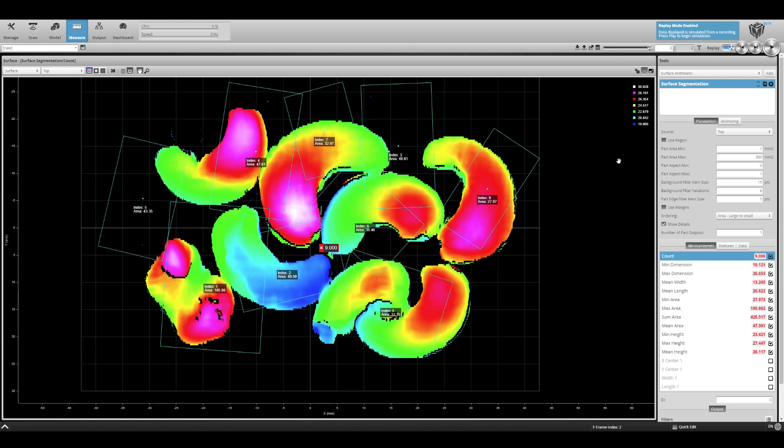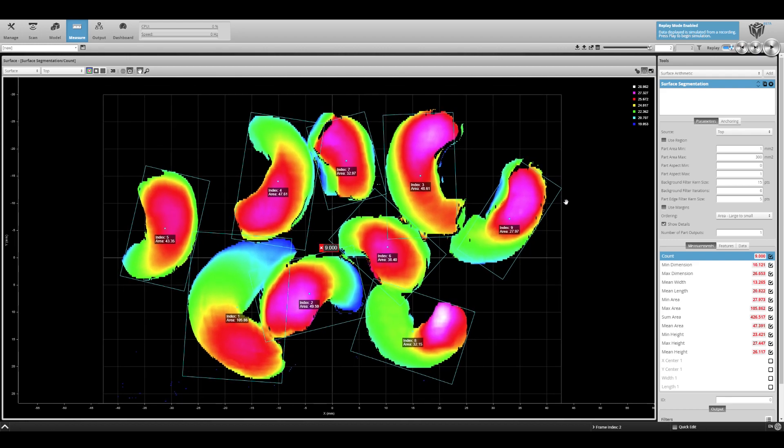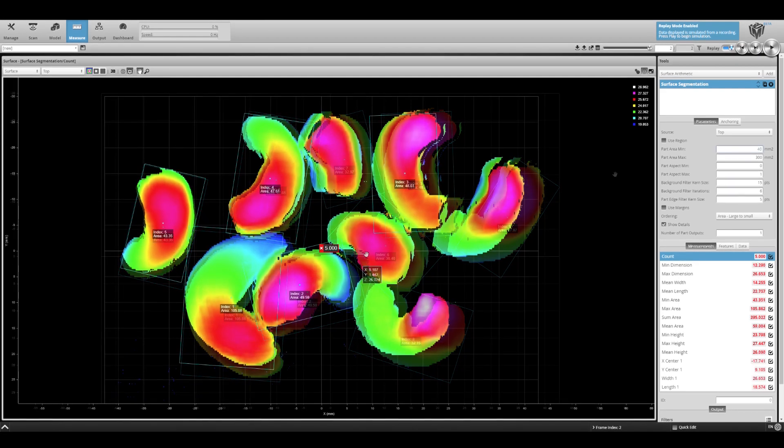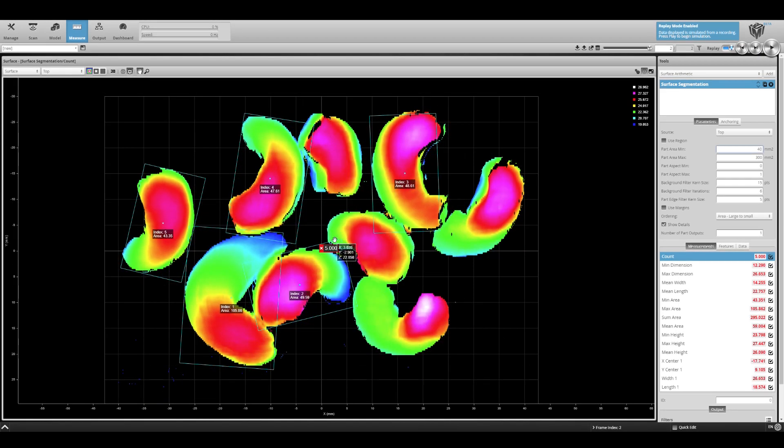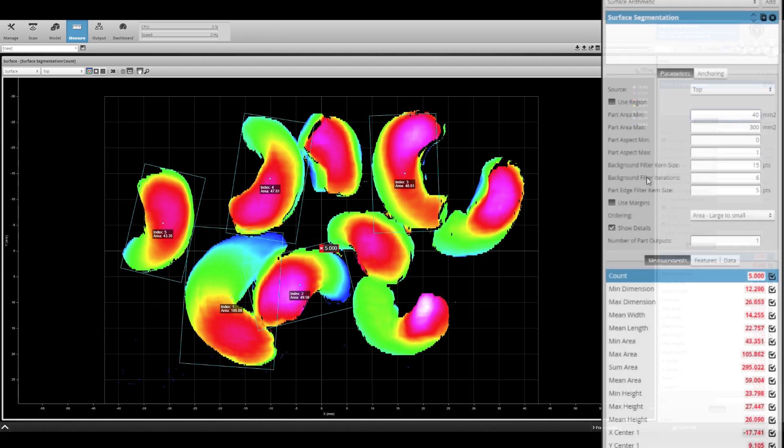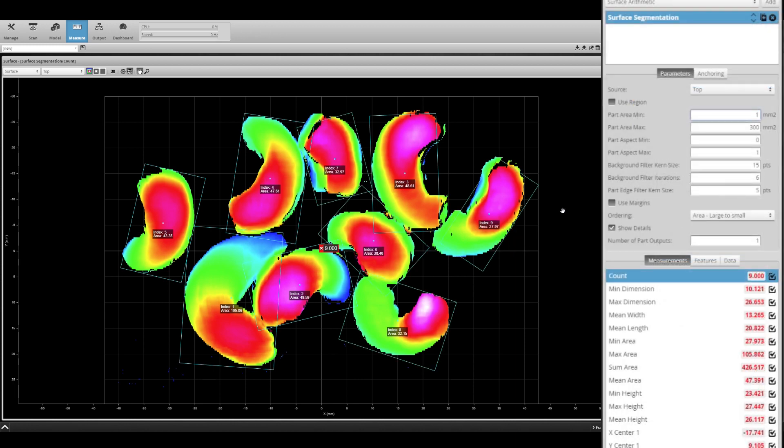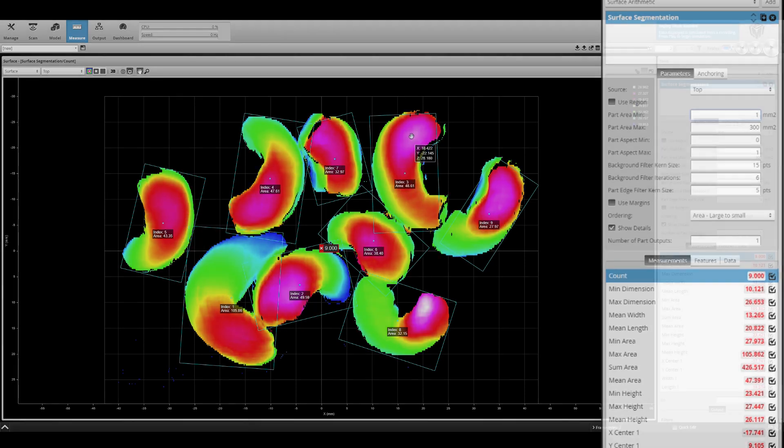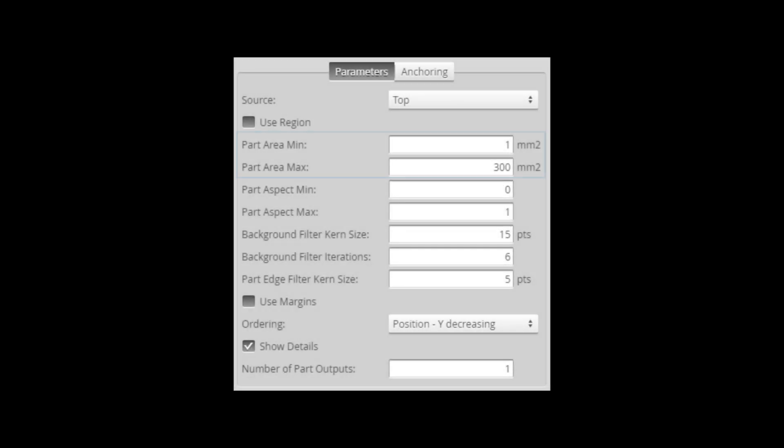Now multiple dimensions can be analyzed, including the count of parts. By adjusting the minimum size, you will see that the tool now recognizes nine separate parts. By limiting the minimum and maximum blob areas and/or aspects, parts within the field of view can be ignored.